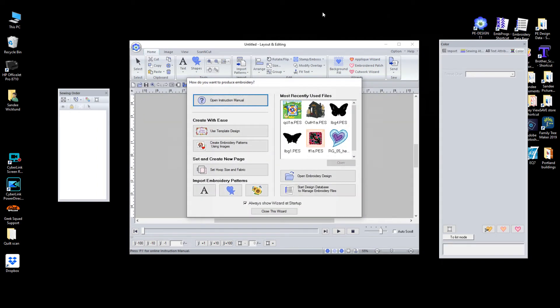And as it opens, you'll notice this wizard. And one of the important things on this wizard is to start design database. Let's open that and take a look.